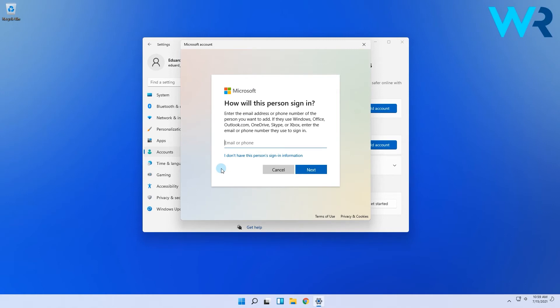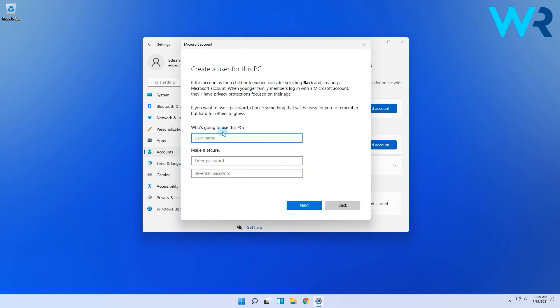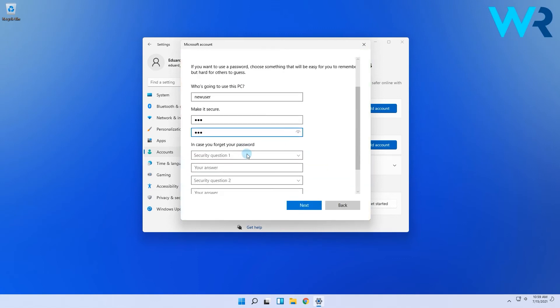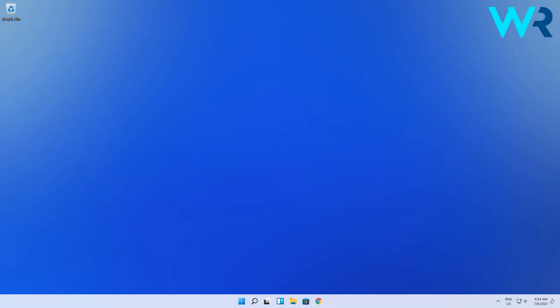And if you don't have a Microsoft account, you'll need to select I don't know this person's sign-in information. Then click on add a user without a Microsoft account and set a username and password. Finally click on next. The user was created successfully.